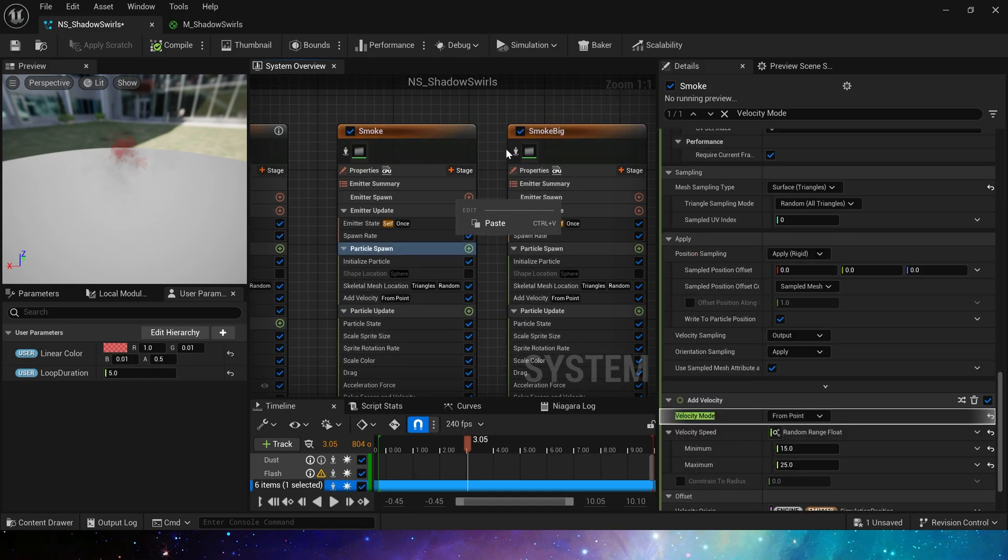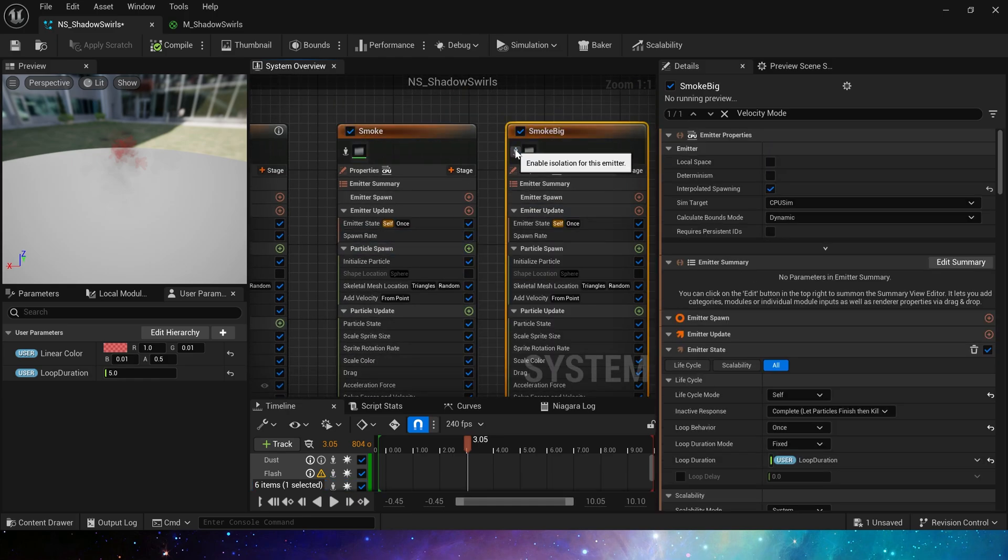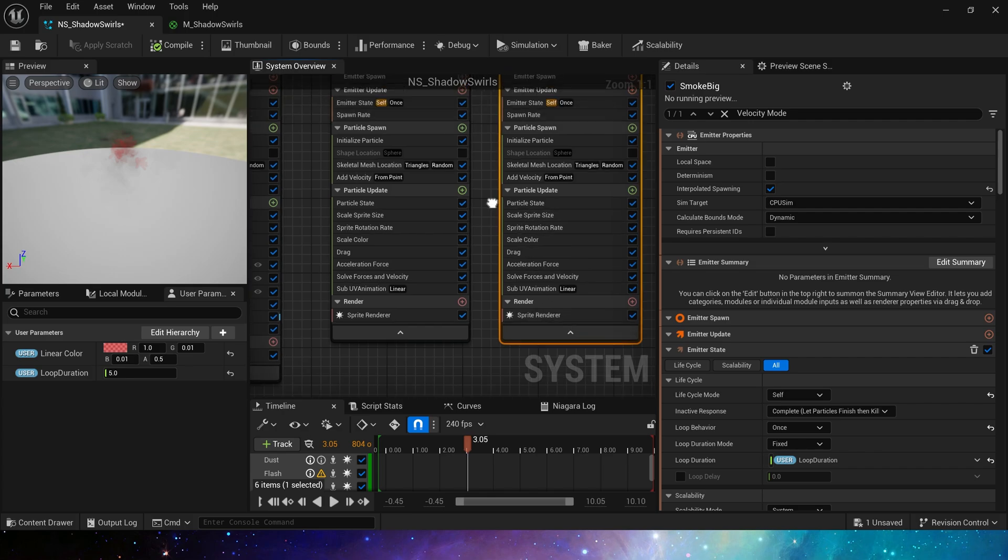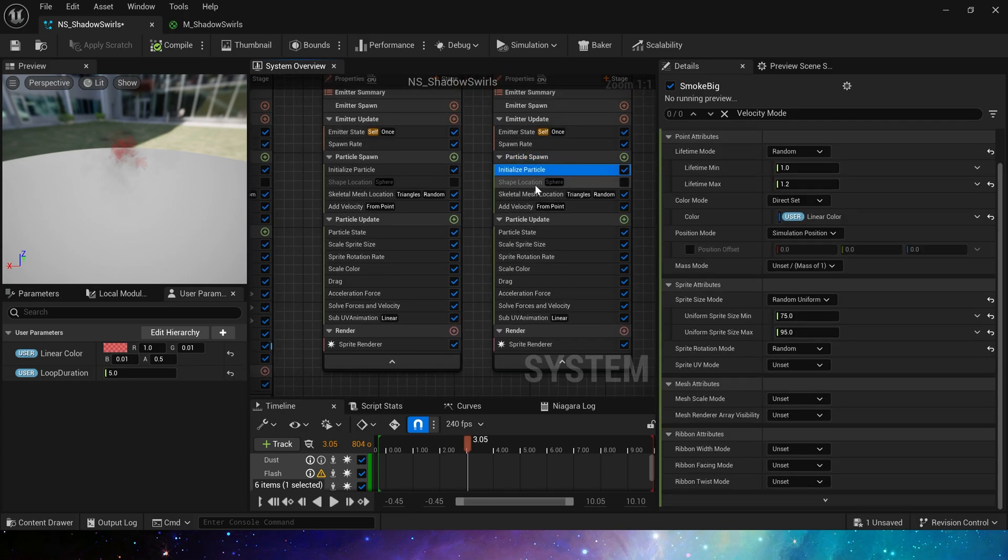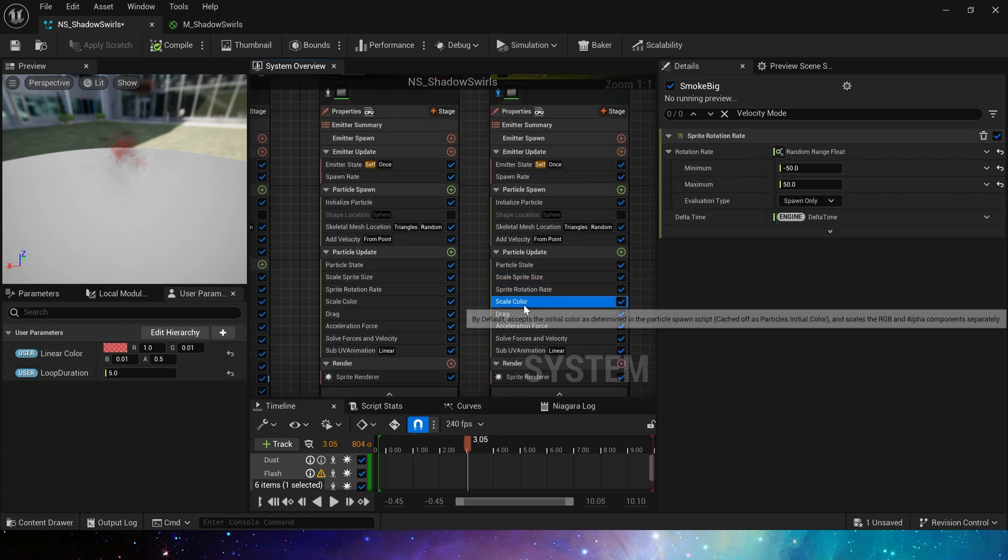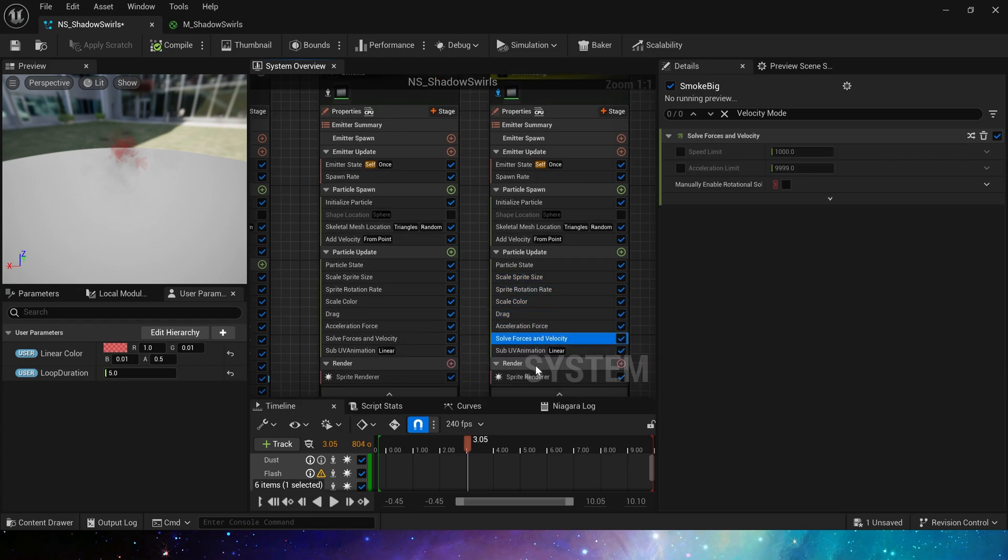The same settings are also in the emitter big smoke. The only difference is that its particle size is larger, 75 to 95, and we set a larger value in scale sprite size for 2. The other parameters are the same.